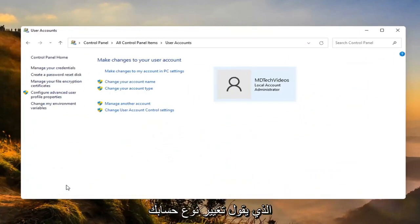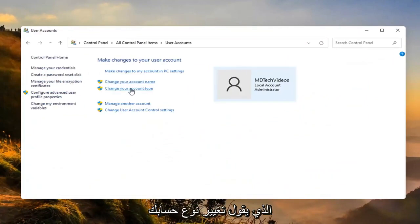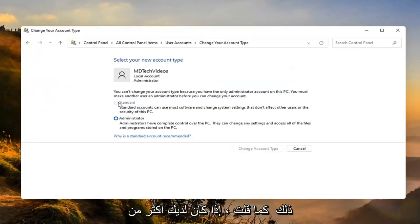We want to now go ahead and select where it says change your account type. Go ahead and left click on that.